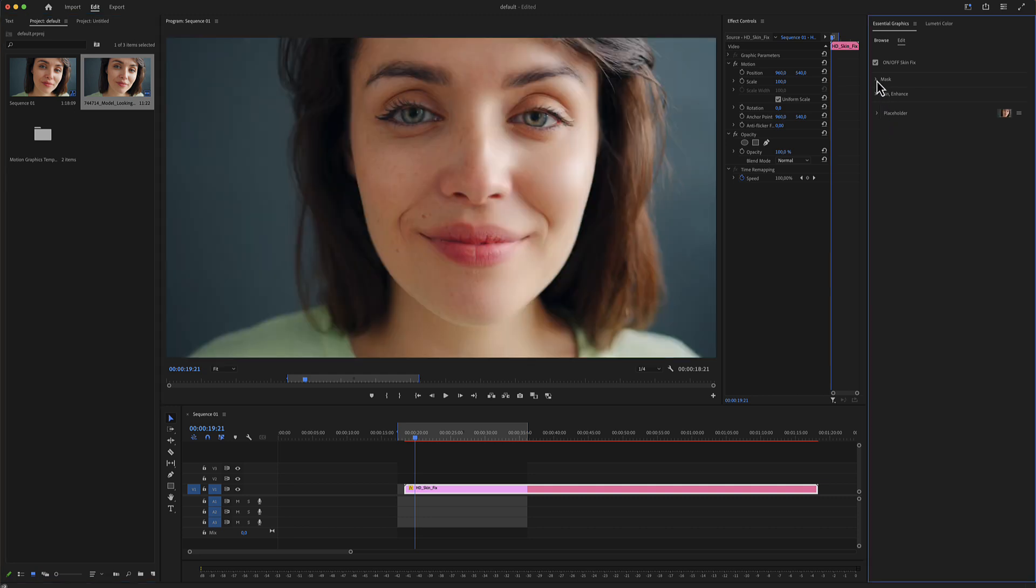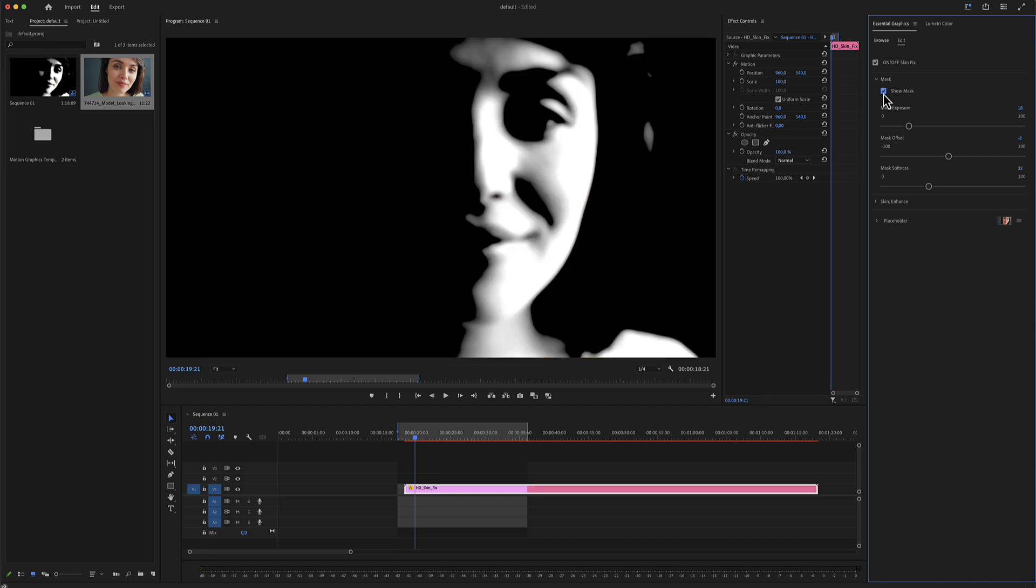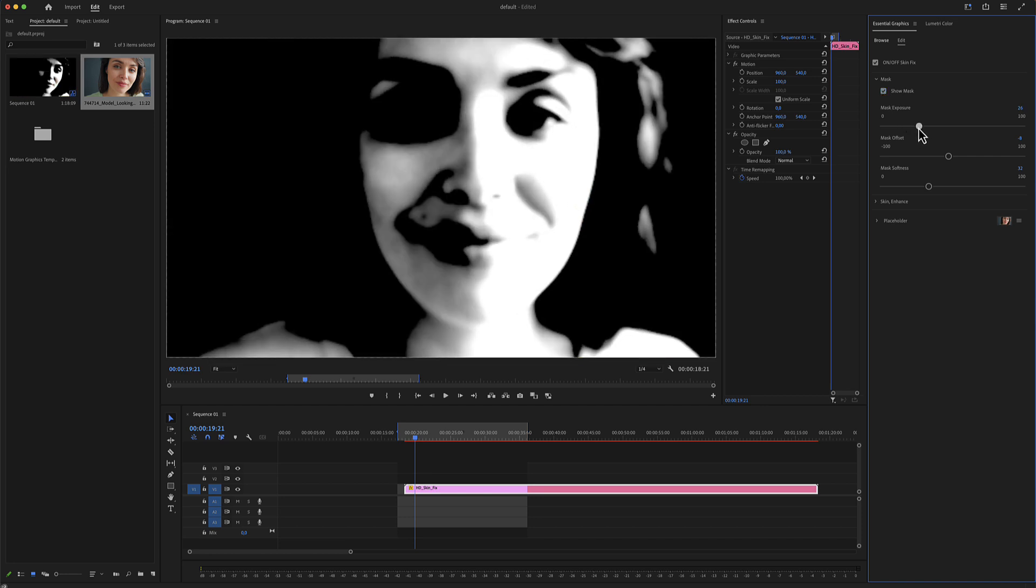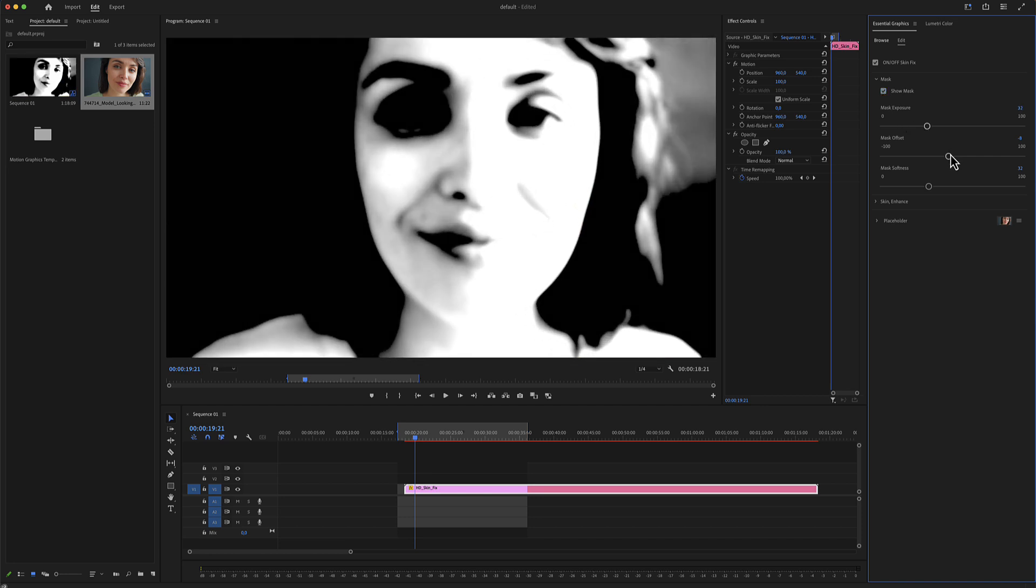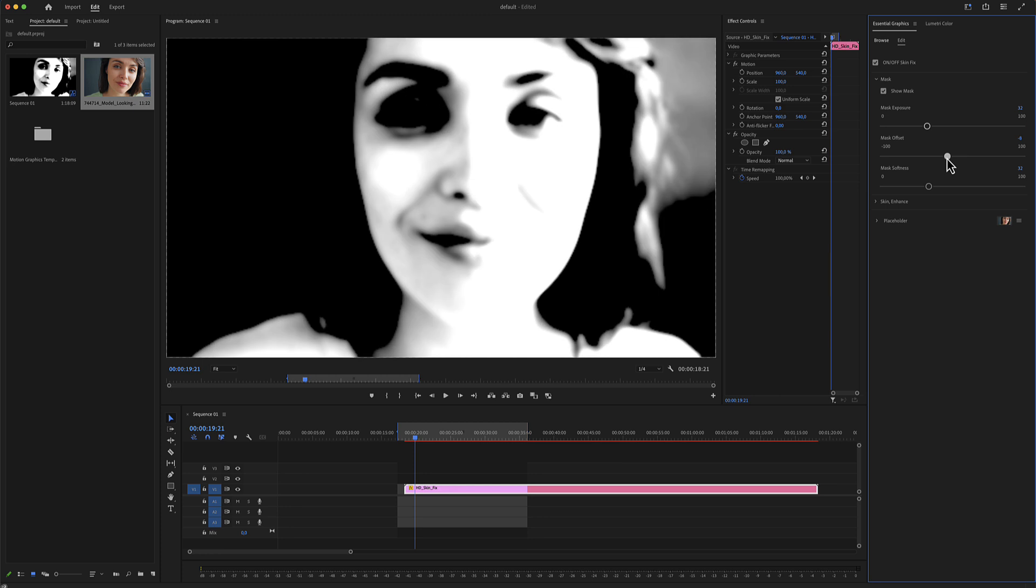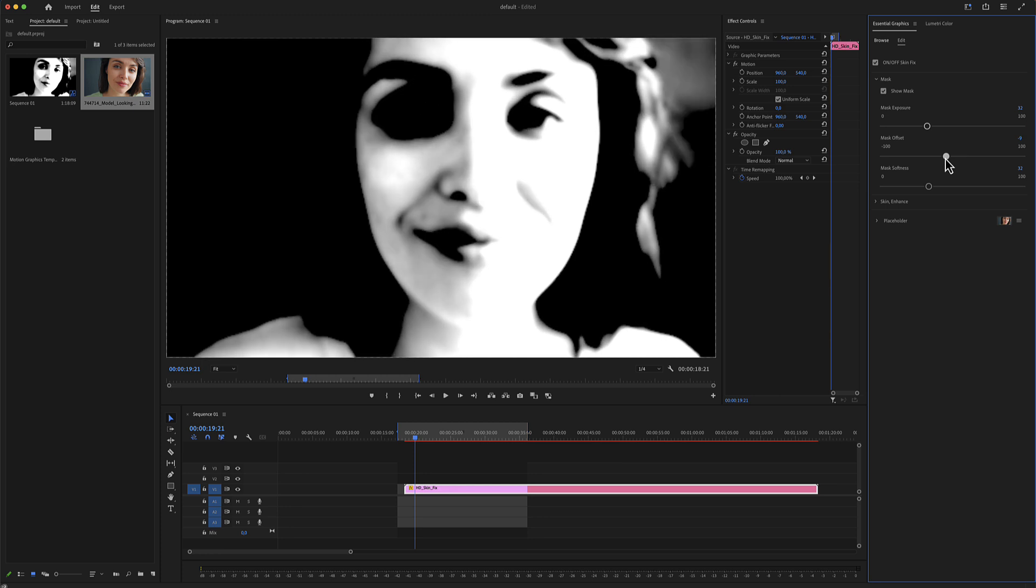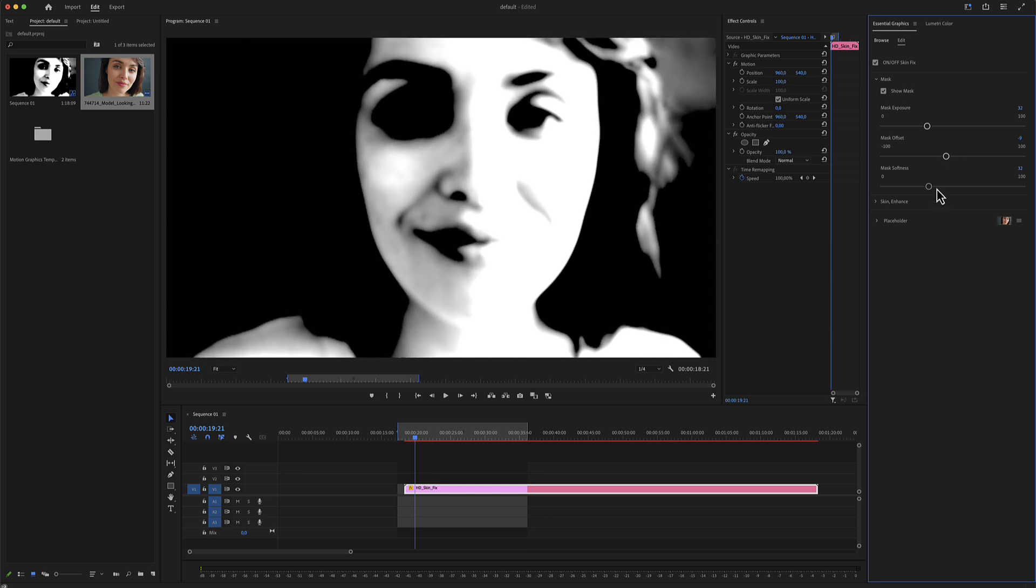The first thing you want to do is go to the mask area, select the show mask and make some adjustments here. Your aim is to leave white areas where you want to apply the skin effect.